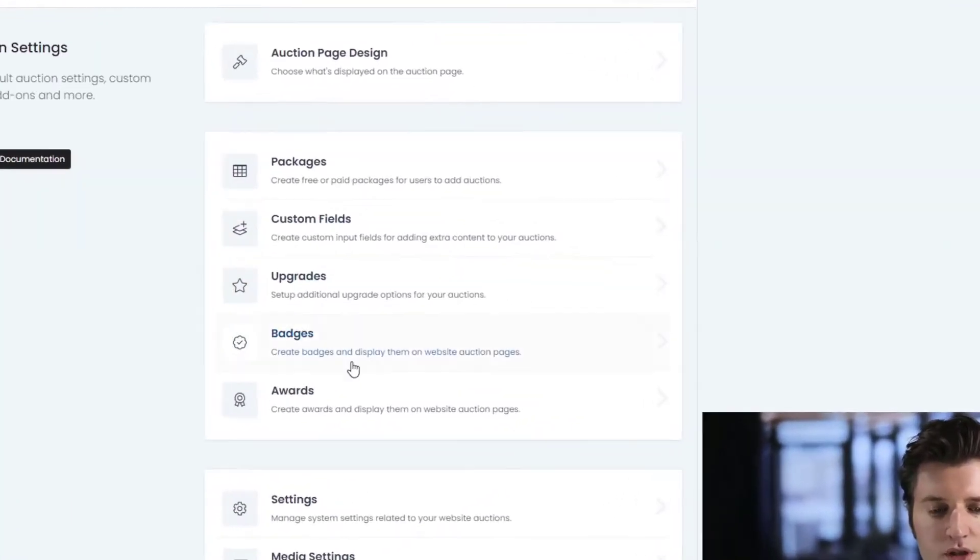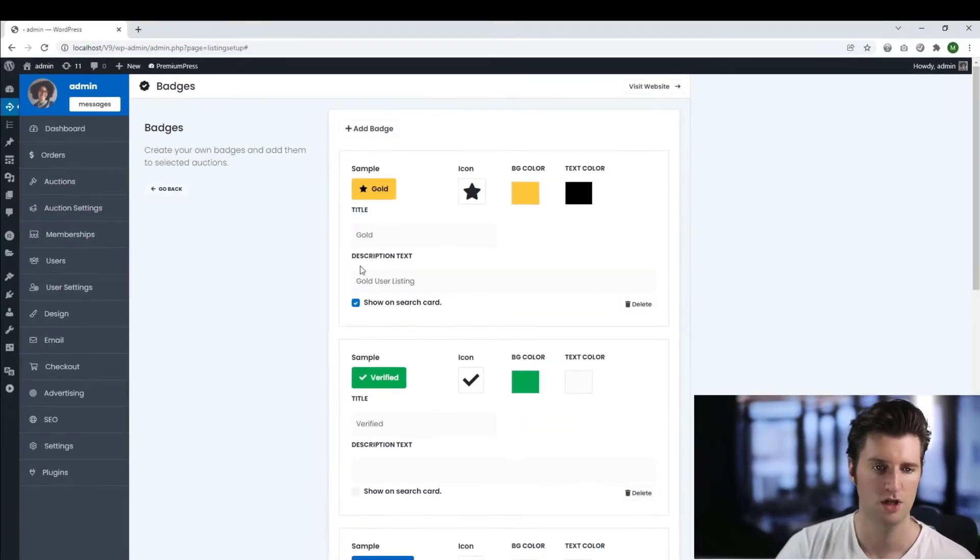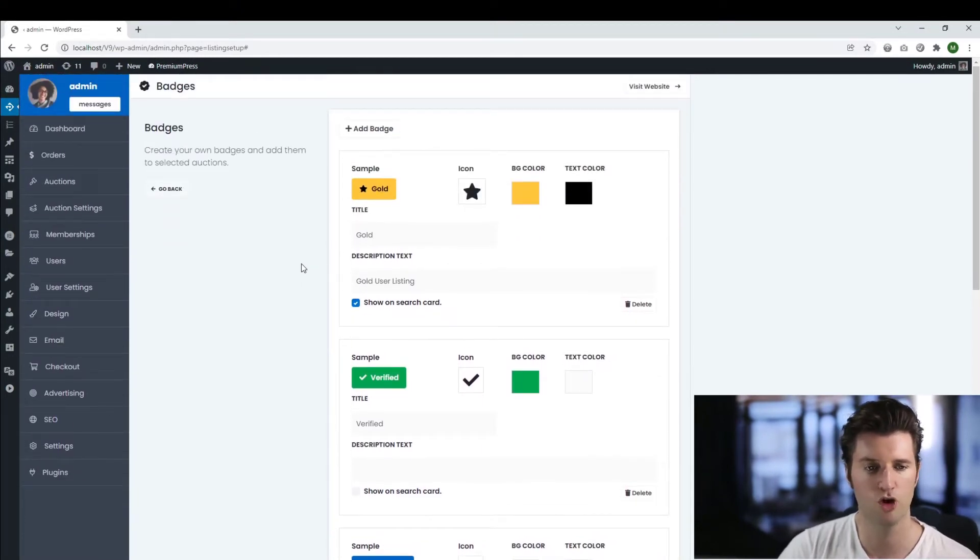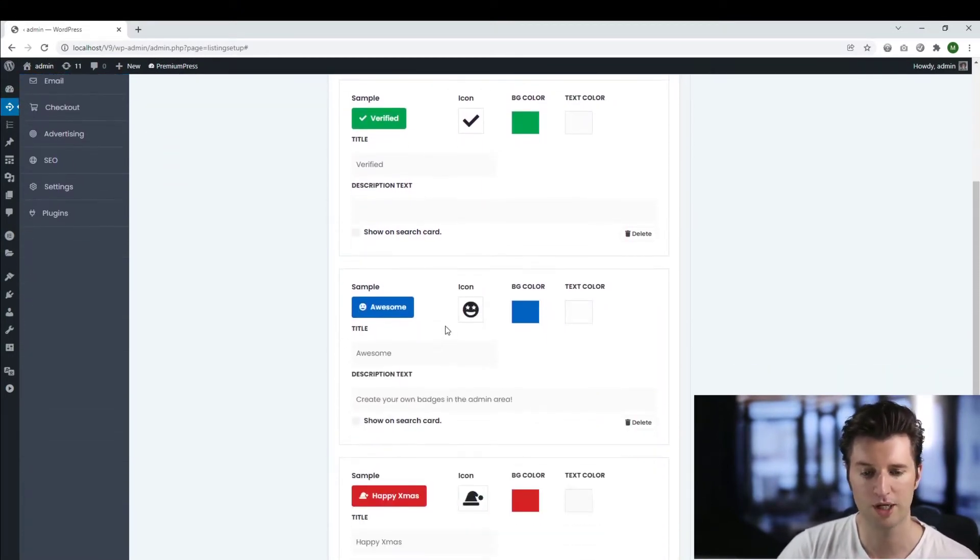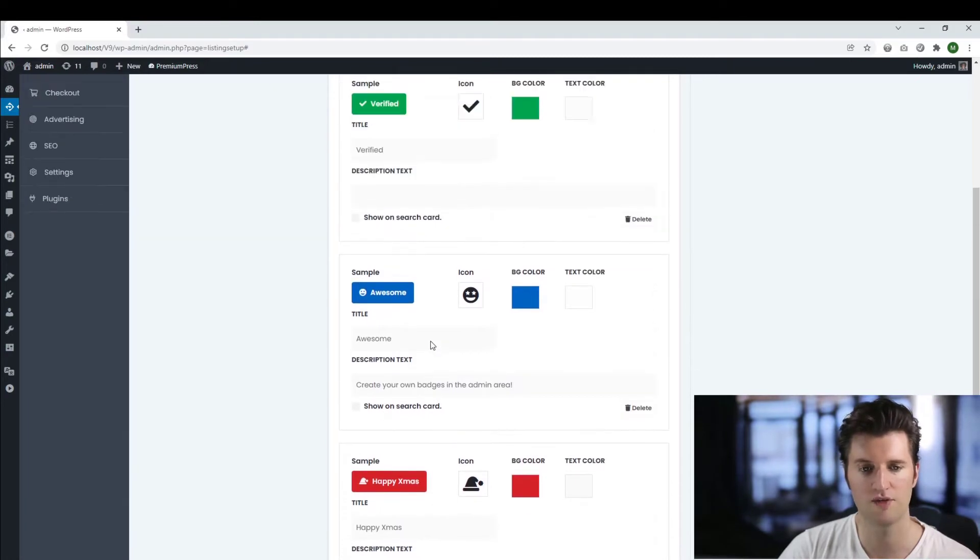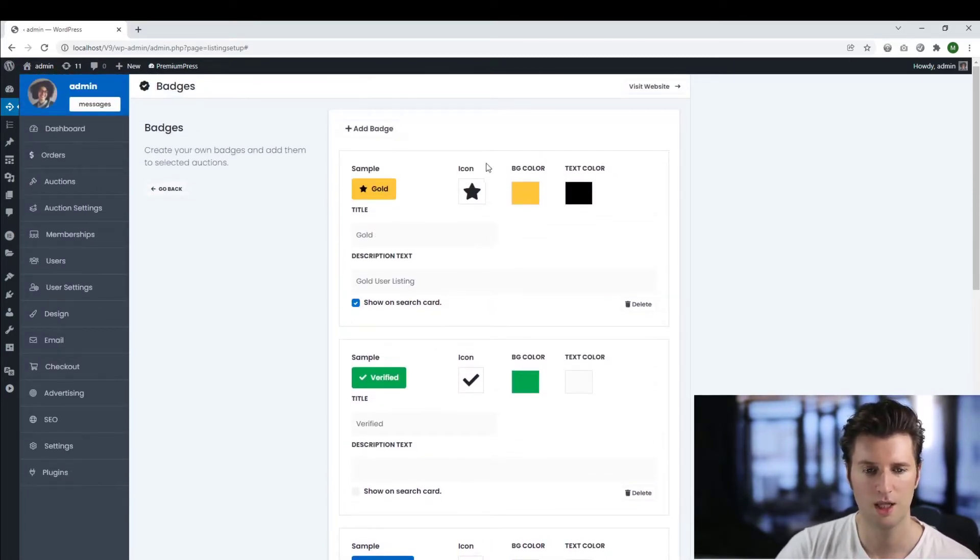The section we're going to be using is this section here called badges. So if we click on this, we have a number of different options. These are sample badges that come installed with the theme just to give you an example, an idea how to use them.